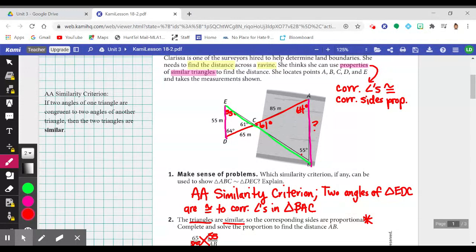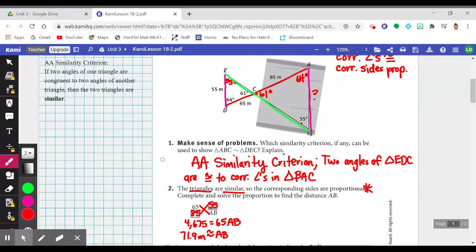So we have two similar triangles, which means — look at item two — the triangles are similar, so corresponding sides are proportional. We should be able to write and solve a proportion to find the distance from A to B.